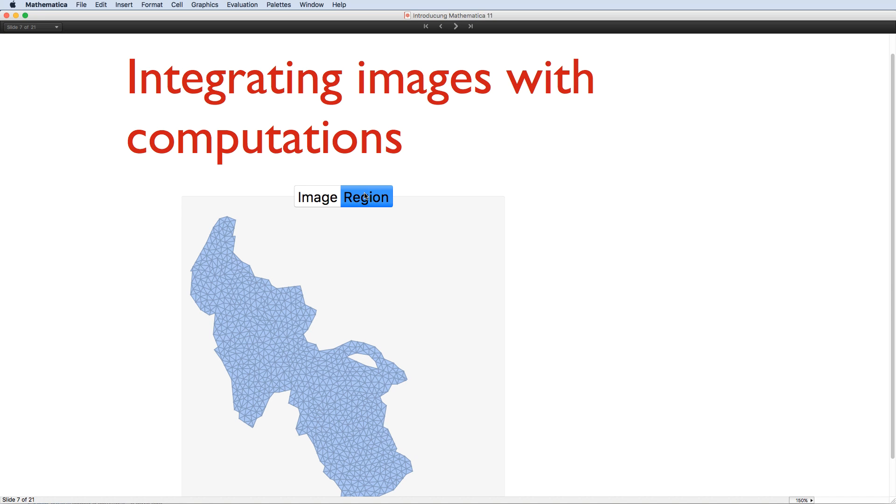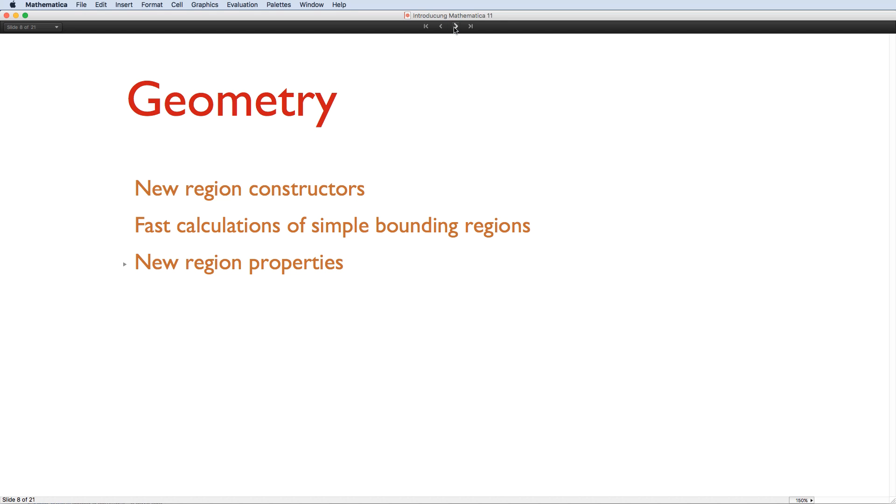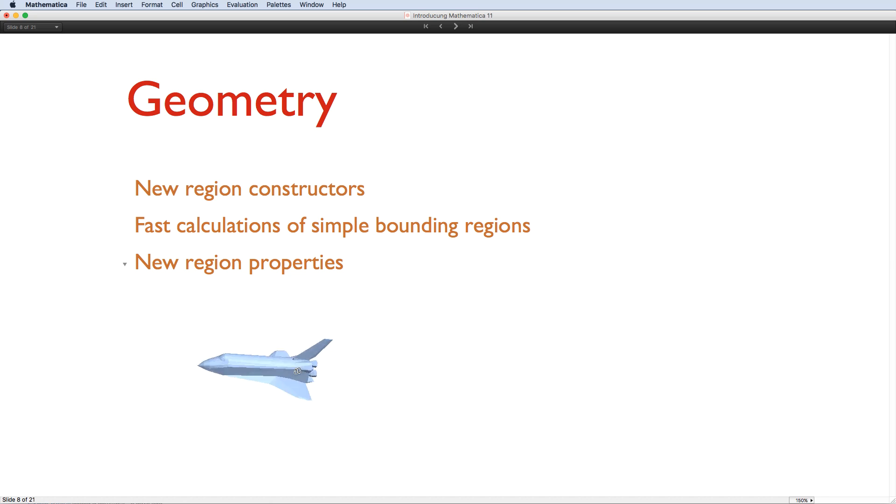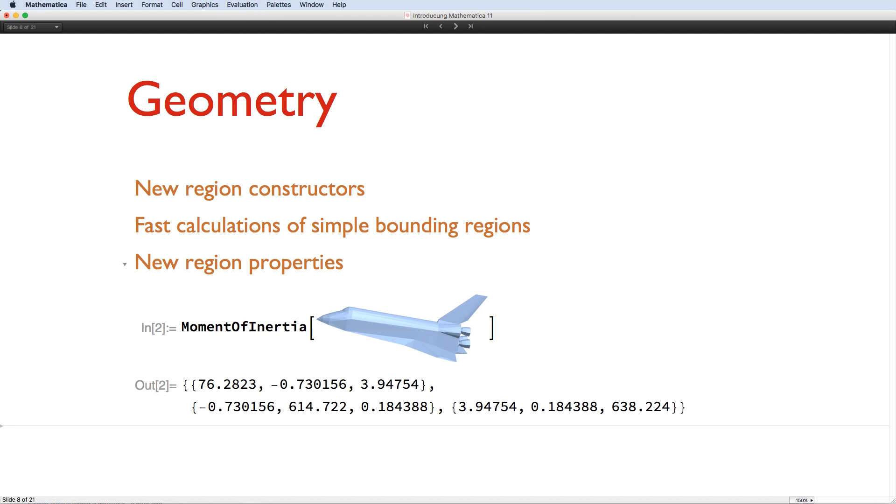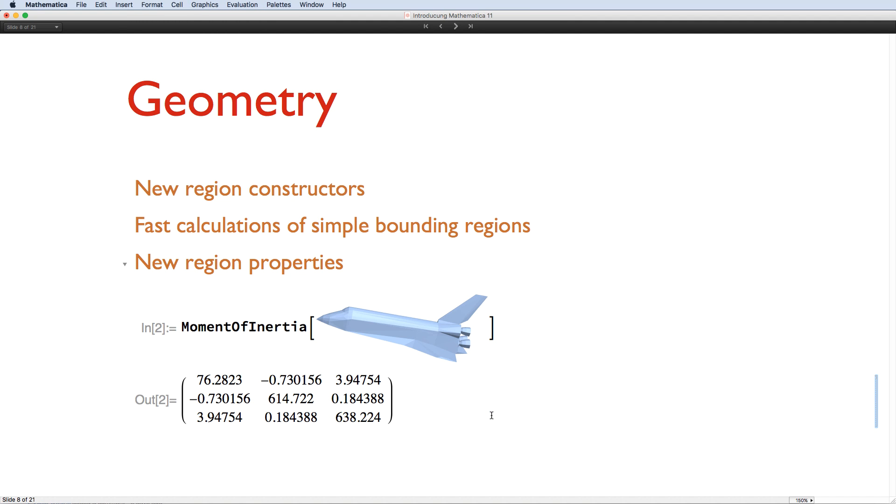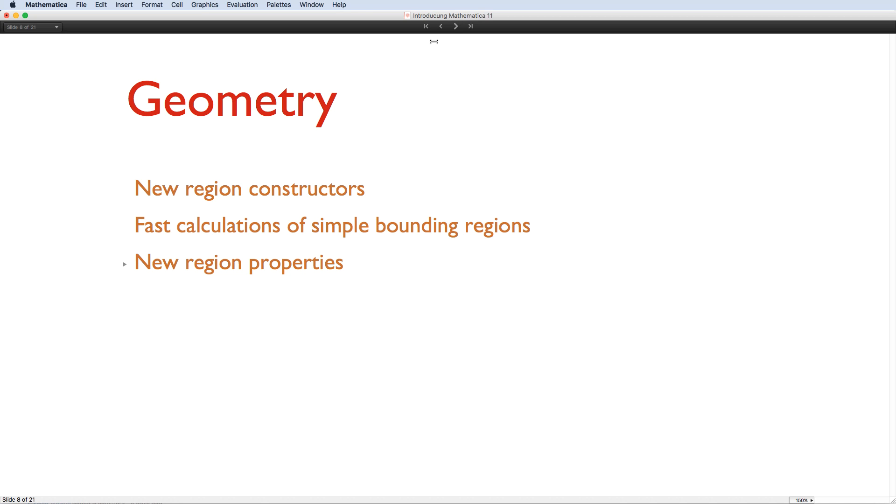Of course, Mathematica's geometry framework has also been extended. There are new ways to specify regions from arrays and meshes, or by using new special region constructs. There are fast ways to compute simple bounding regions, and there's also a bunch of new properties that can be calculated from any kind of region. For example, I can take this simple model of the Space Shuttle, and I can calculate its moments of inertia directly.